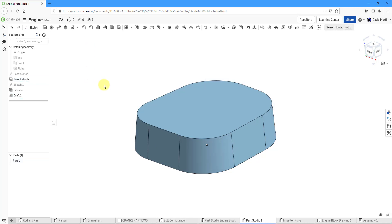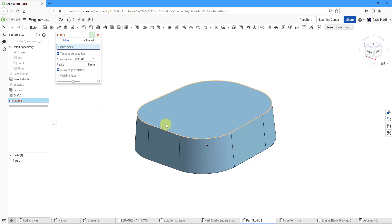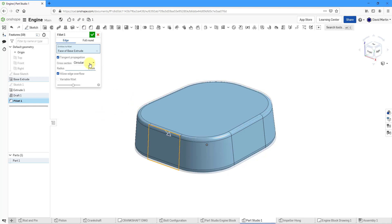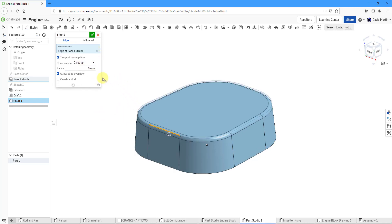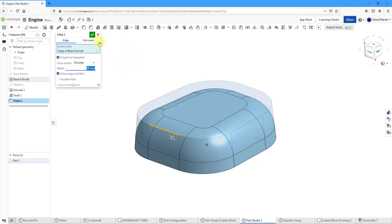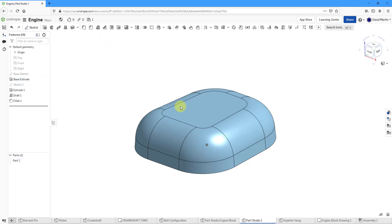Now we're going to put some big rounds on the top edges. Let's click on the Fillet command. I was trying to pick just the edge — not a face. With circular tangent propagation, it's going to have a large value of 35 for the radius. Now I can hit the check mark for that.